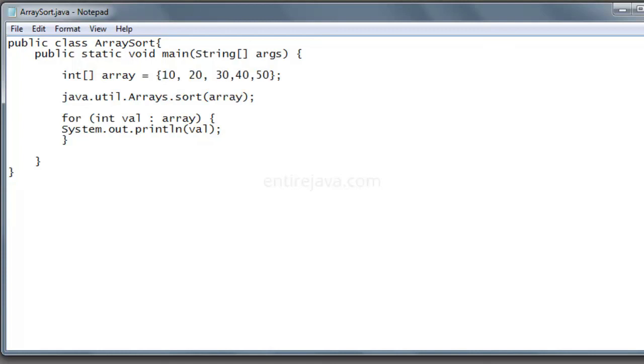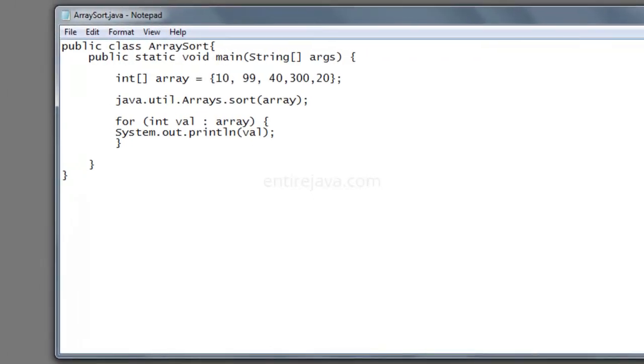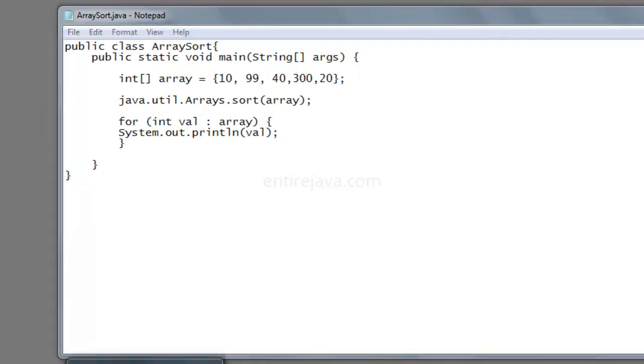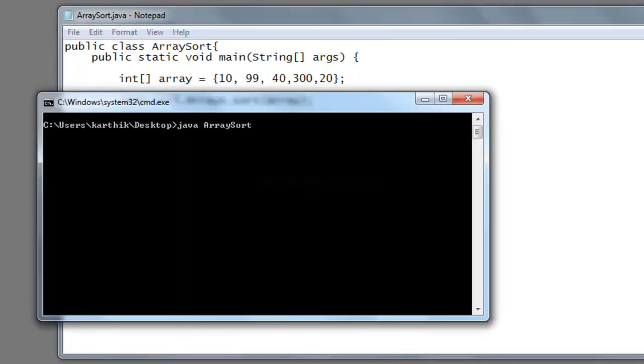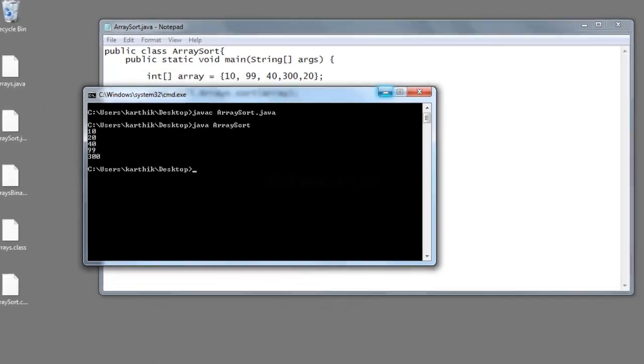Maybe let's say 40, 10 or 20, and would give 99 here, and maybe 300. Let's save the file and run the program. Compile the program and then run it. We have the output in sorted order. Great.